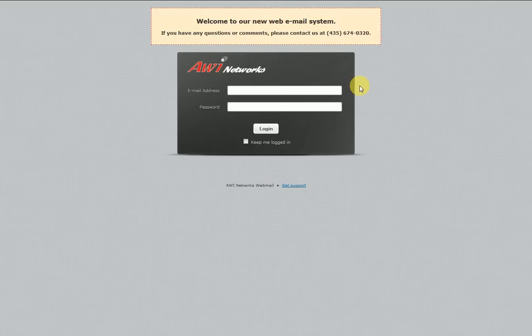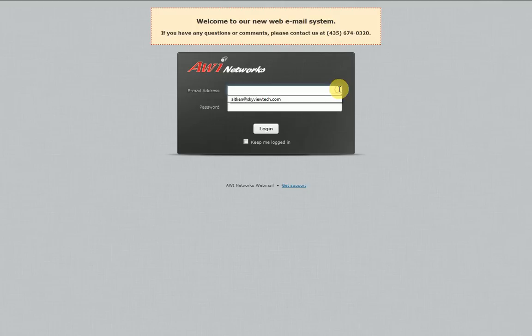You'll see here the email address field. This is where you type in the email address that you want to log in with. You'll need to type in the full email address, whether it's at skyviewmail.com or at awinets.com. Any previously existing email address will work just fine with the new interface, so let's go ahead and click in there and type our email address.